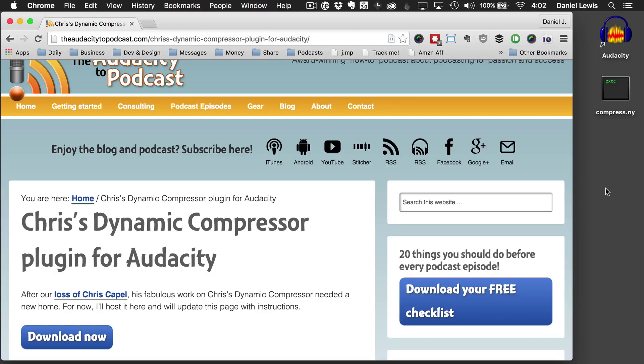Hi, this is Daniel J. Lewis from theaudacitytopodcast.com. Here is how to install Chris's dynamic compressor in Audacity 2.1.1 and later.